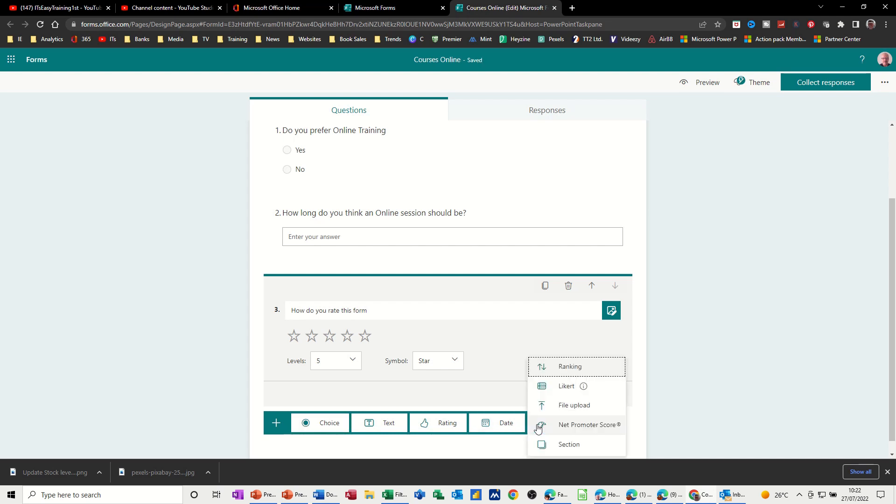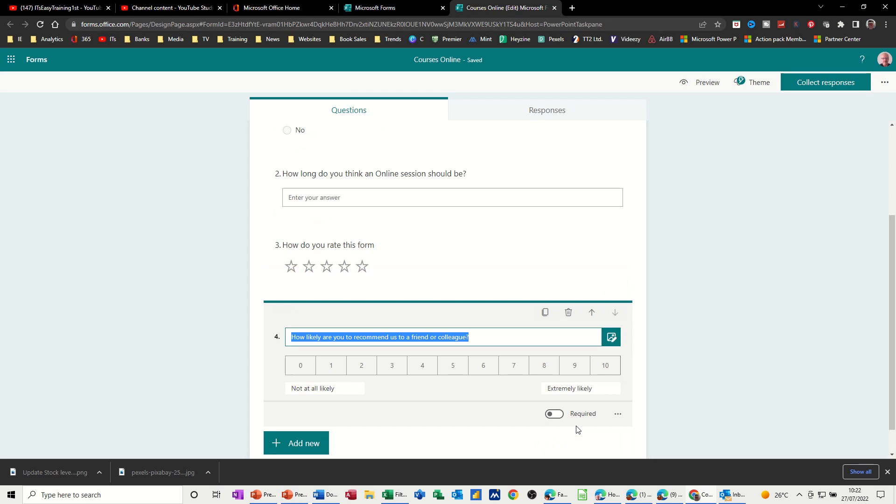Not bothered about a date, but you've got a promoter score. So let's click on this one. So it puts this little sliding bar in there and that's a default text. That's okay. I'm happy with that.